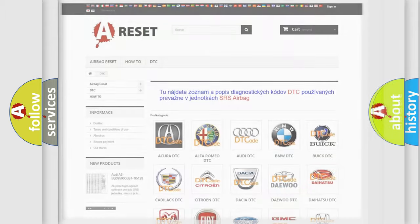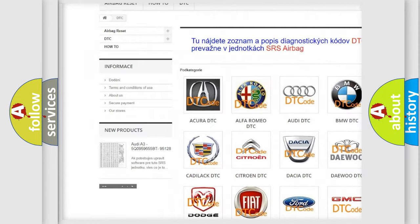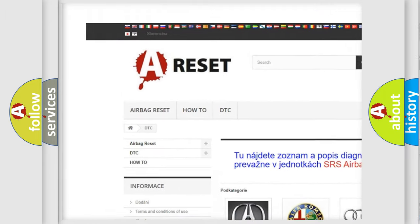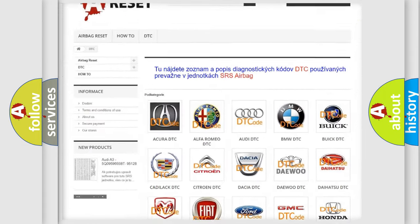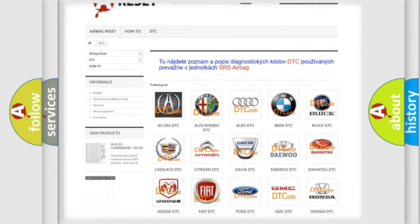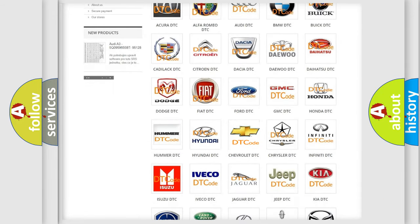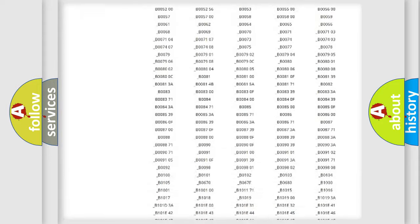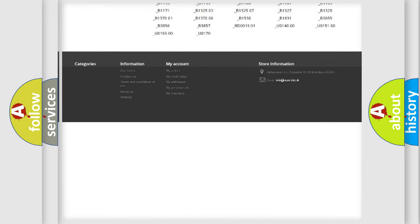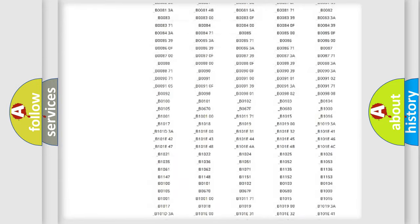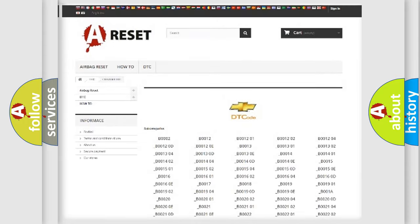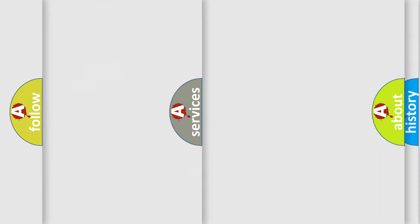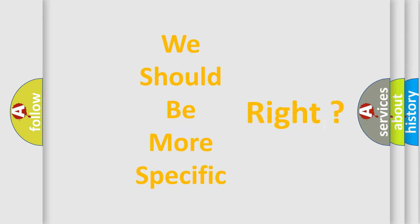Our website airbagreset.sk produces useful videos for you. You do not have to go through the OBD2 protocol anymore to know how to troubleshoot any car breakdown. You will find all the diagnostic codes that can be diagnosed in Chevrolet vehicles, and many other useful things. The following demonstration will help you look into the world of software for car control units.